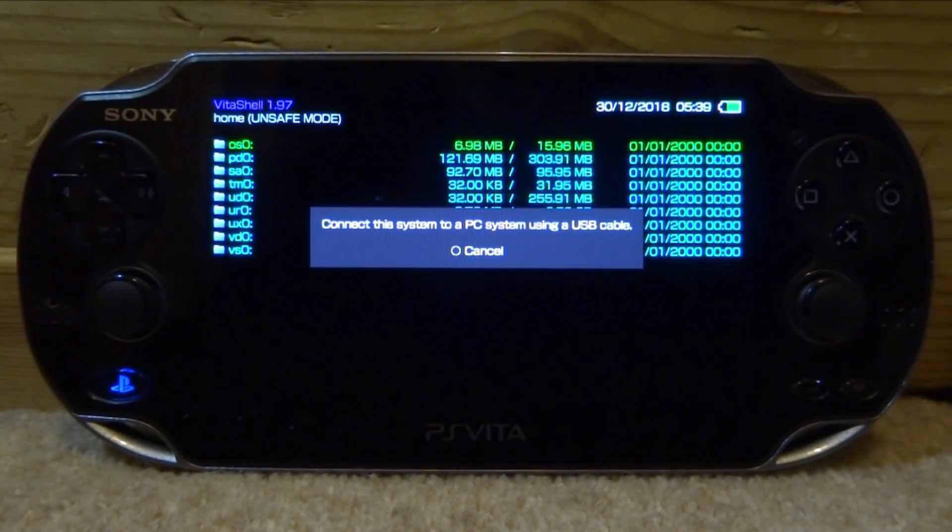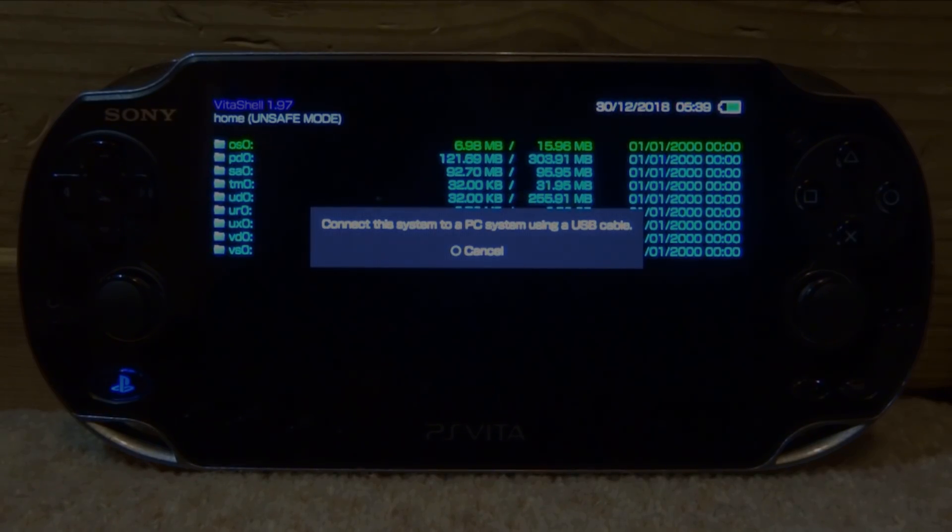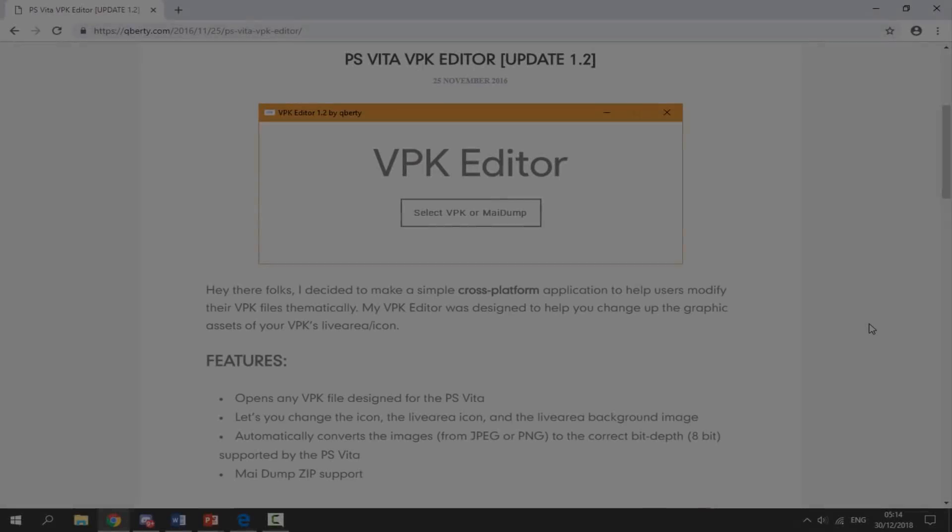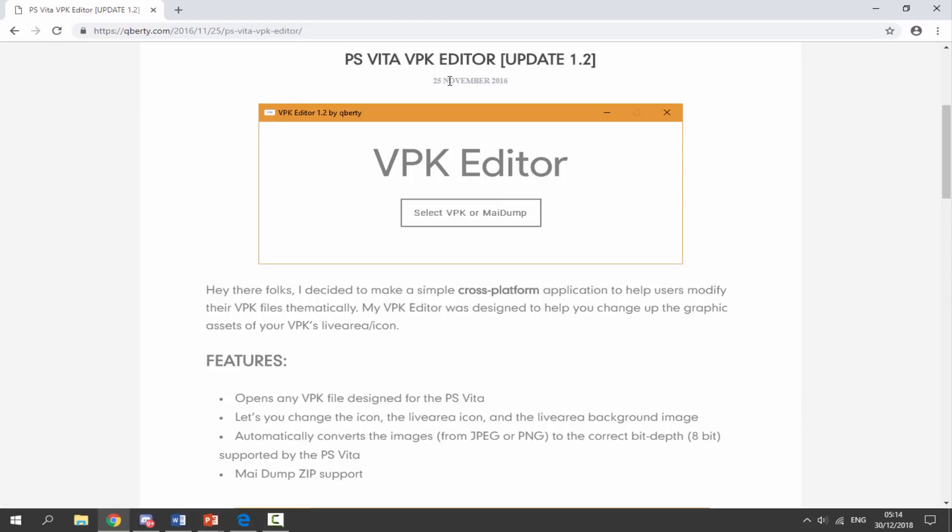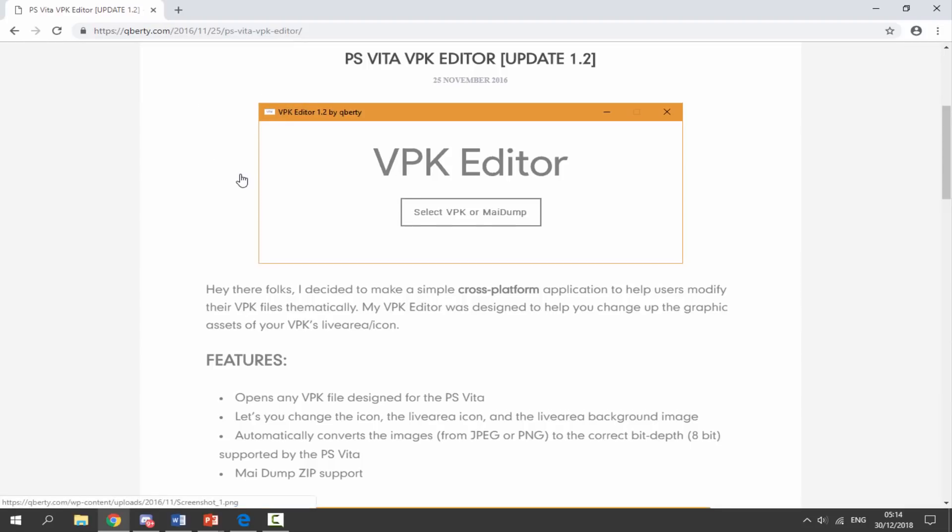Over on your PC, I will leave a link in the description to the PS Vita VPK Editor. So it hasn't been updated in about two years but it still works pretty good - it does exactly what you want it to do.